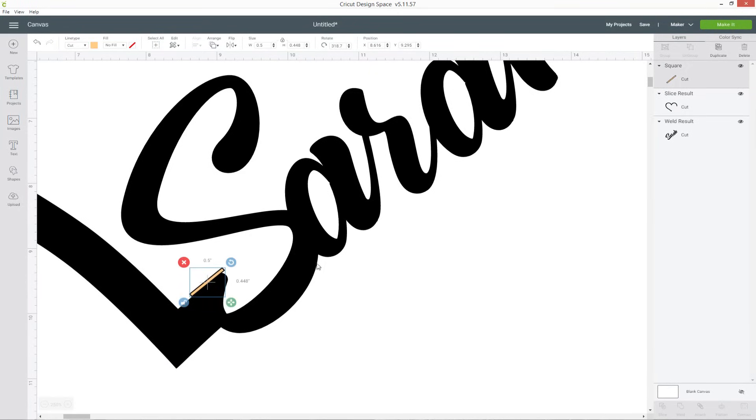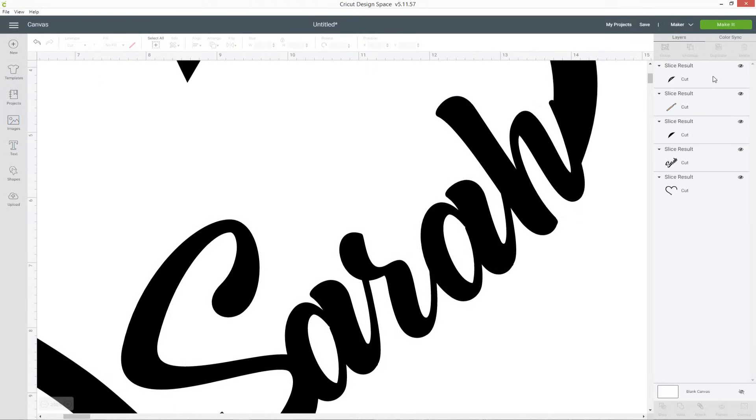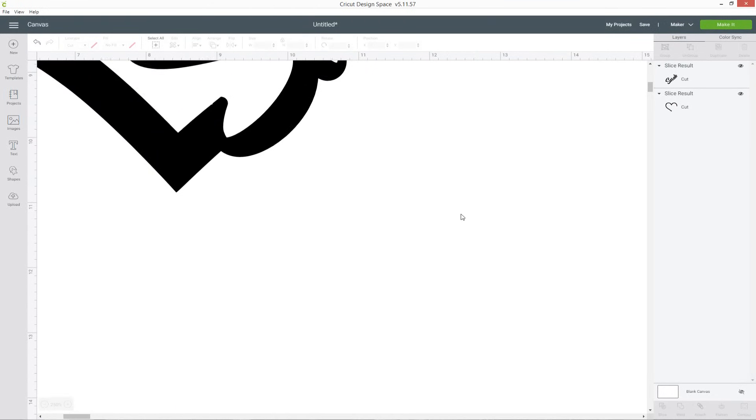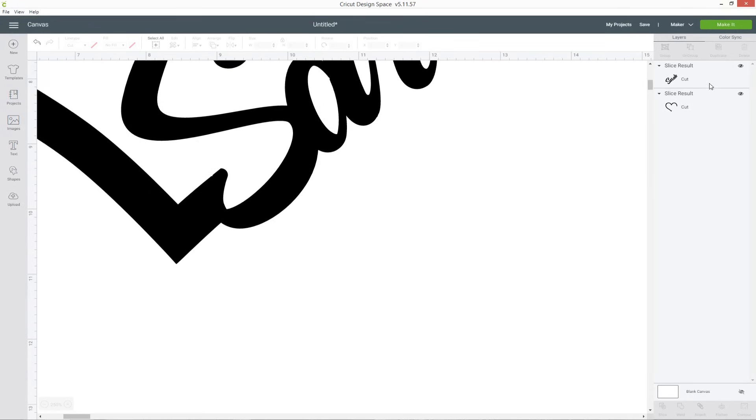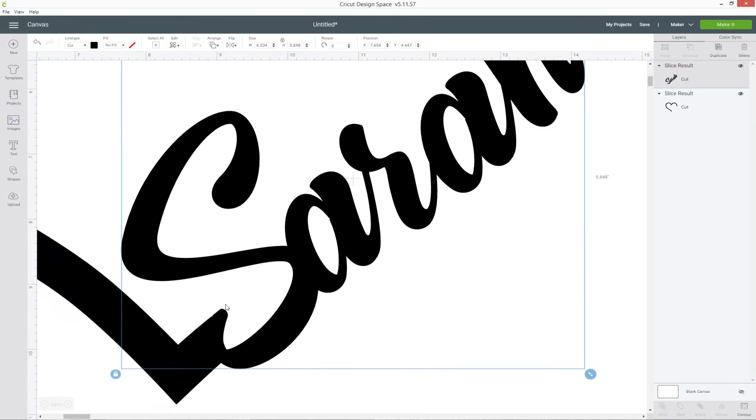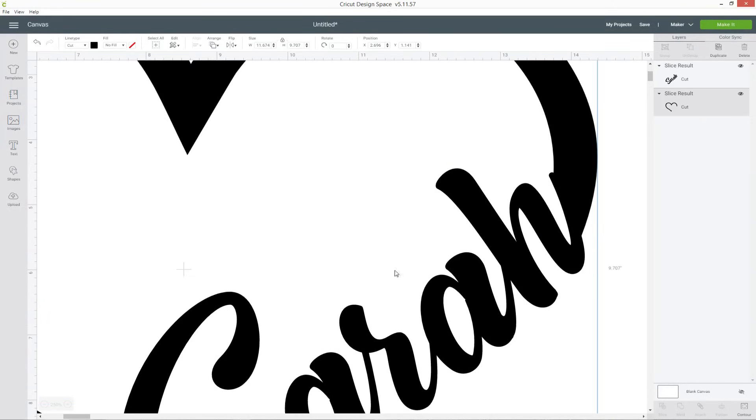There we go. So now with the line selected and the word press slice and then delete the first three slice results and now you can see that bubble has gone. So now it's looking a little bit smoother where it switches from the heart to the word and you can do the same the other side if you want to as well.